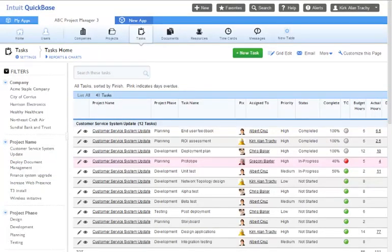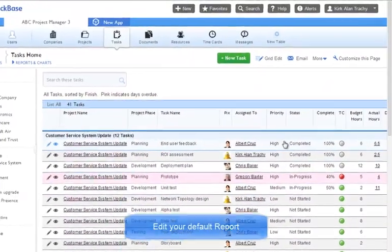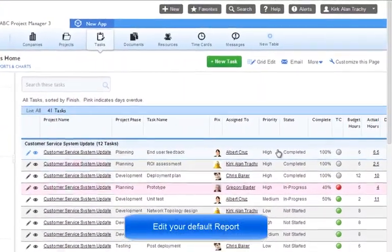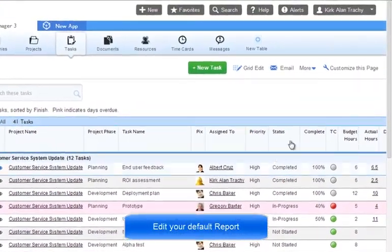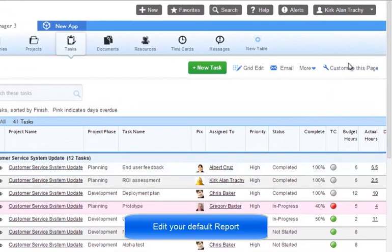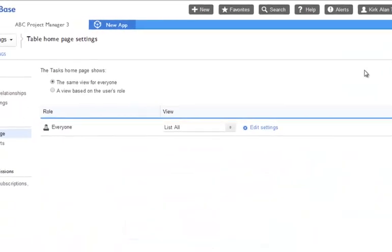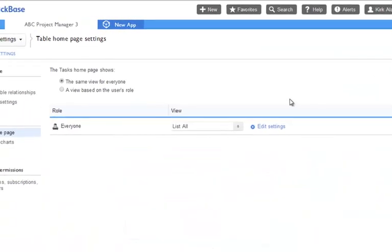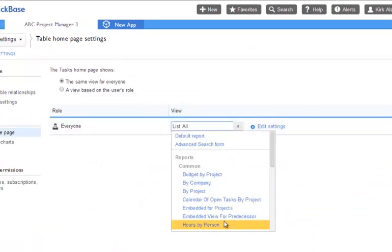I mentioned that when you click on a table, you're presented with the table's home page. How can we change the table's default report? In the upper right corner, click on customize this page. Here we can see which report has been selected as the default, and it is here that we can change which report we want displayed.